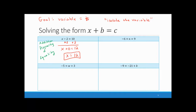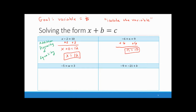The second example is negative 6 plus N equals 9. It doesn't matter if the variable is first or the number is first — the steps are the same. I have a negative 6, so I do the opposite and add 6 to both sides. Negative 6 plus 6 is 0, so that cancels. Then 9 plus 6 is 15, giving us N equals 15.